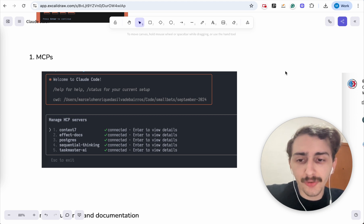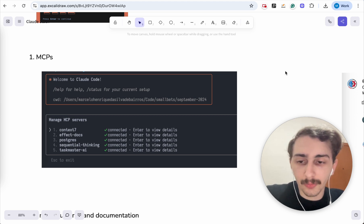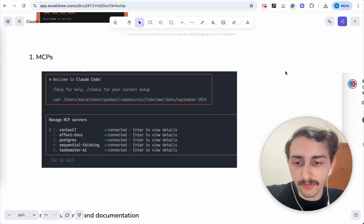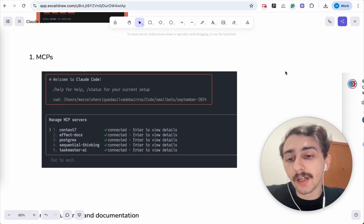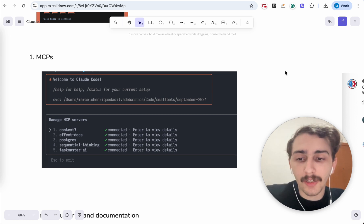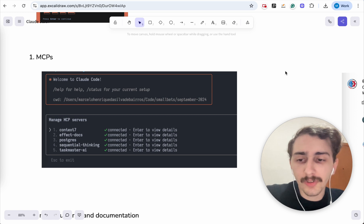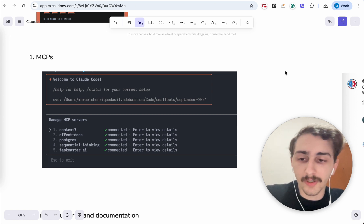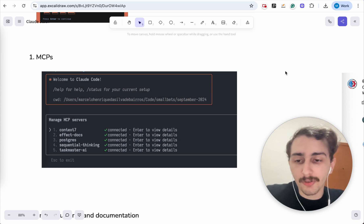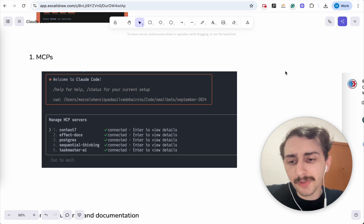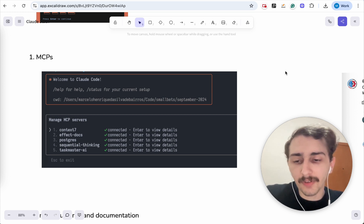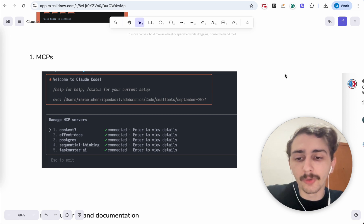Number two is Effect Docs. So I use Effect, which is more of a niche technology these days, still to become mainstream. LLMs don't fully understand Effect, even though Sonnet 4 is better at it. But you just plug in this MCP and it helps the LLM find documentation and produce much better code.